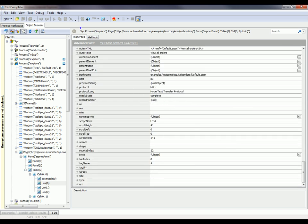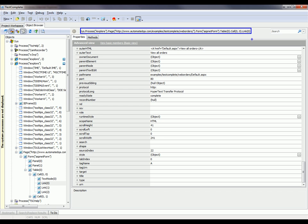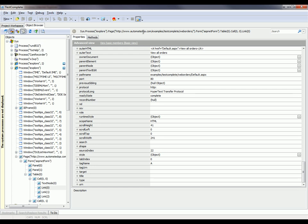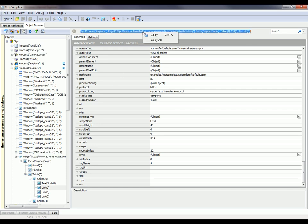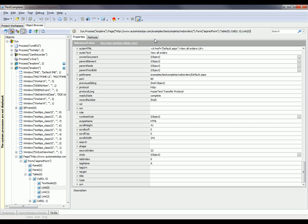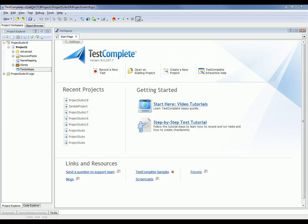If we need to access this particular element in script, we can just right-click up here, say copy all, and then we can paste that right into our scripts. So we've demonstrated how you can explore a web page in the object browser.